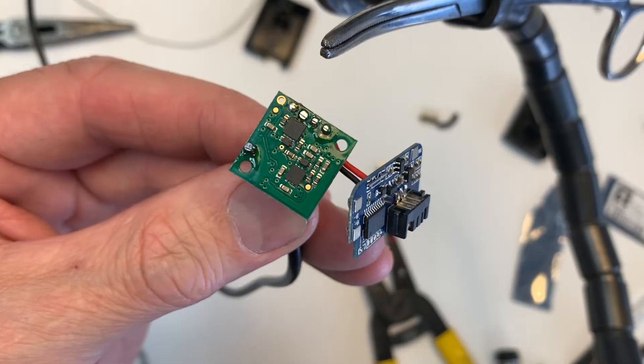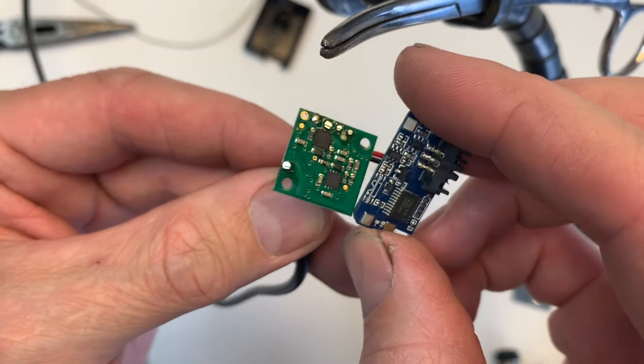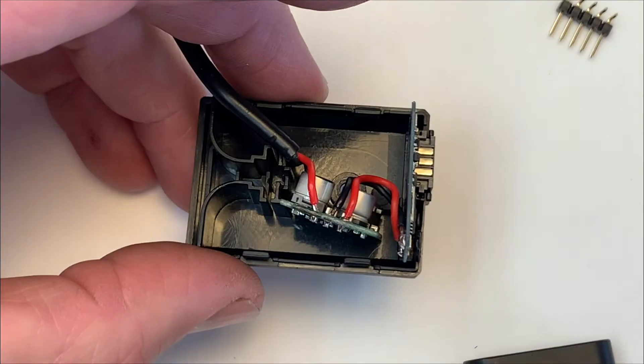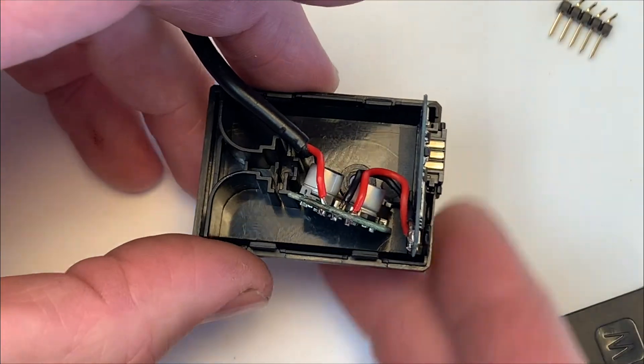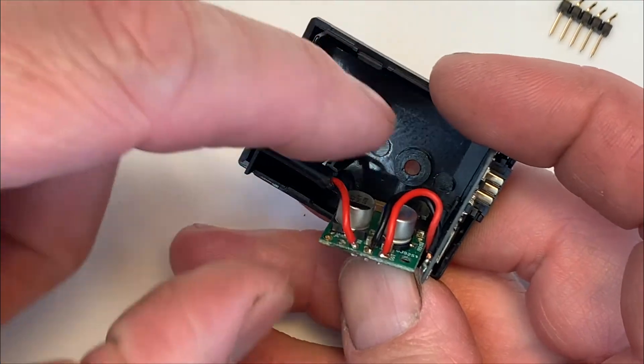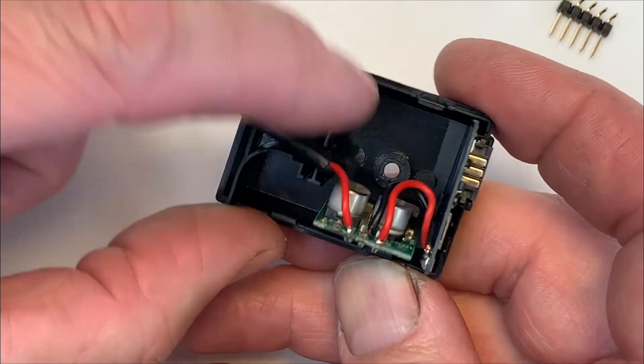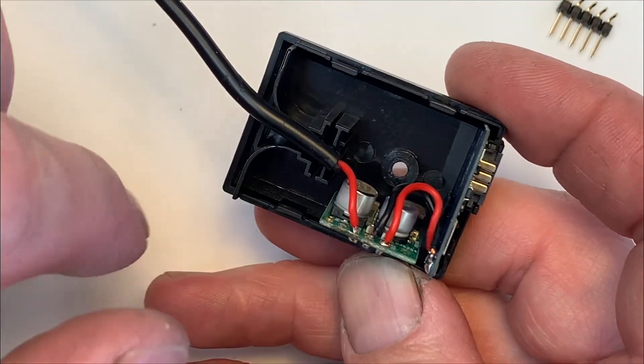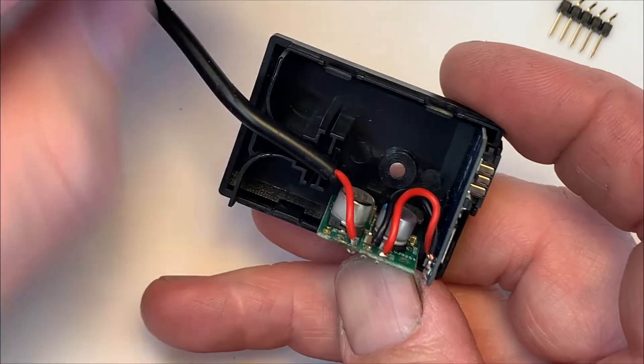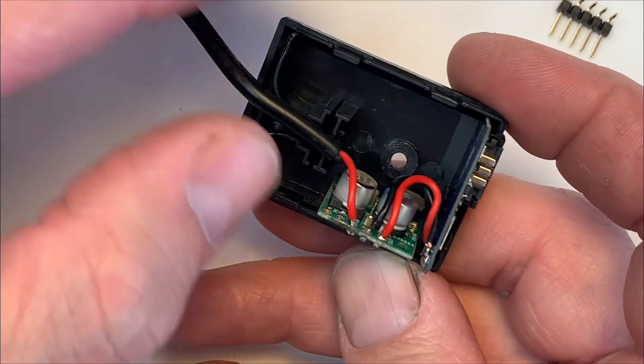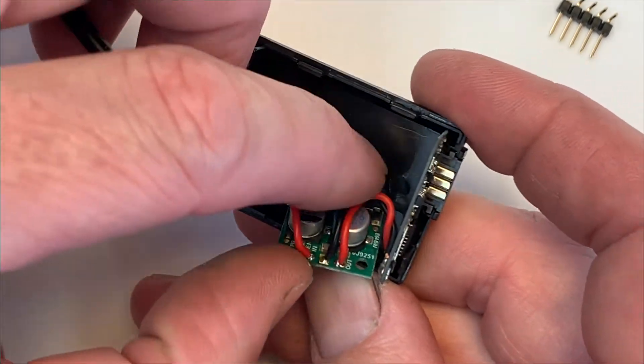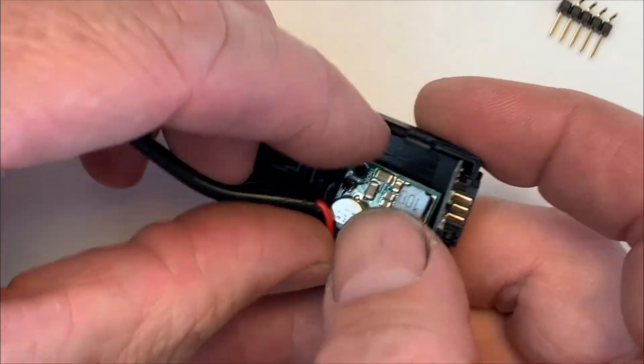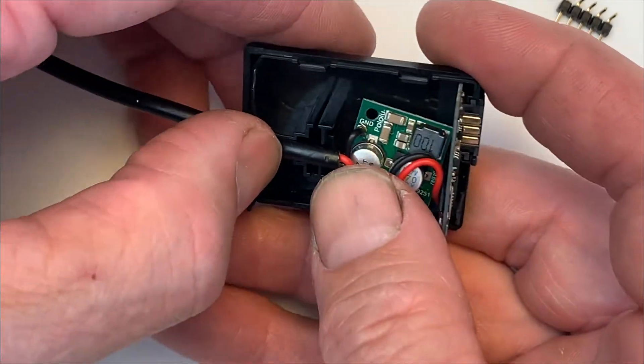I guess now we can put it back together and test it out. Okay, so I totally neglected this screw hole here. I can't use the screw anymore to hold this thing back together because the circuit board's in the way, which is fine. We don't have to use that screw.